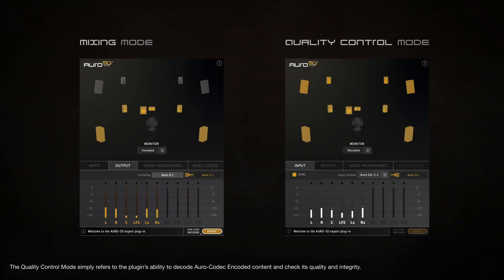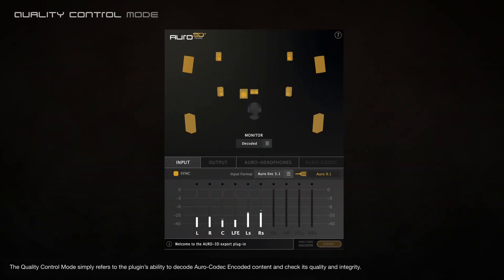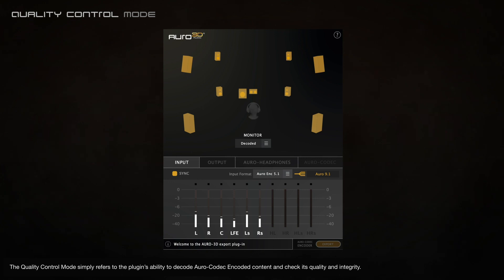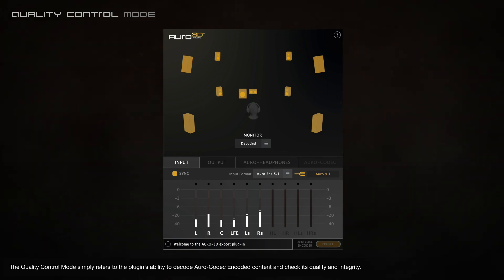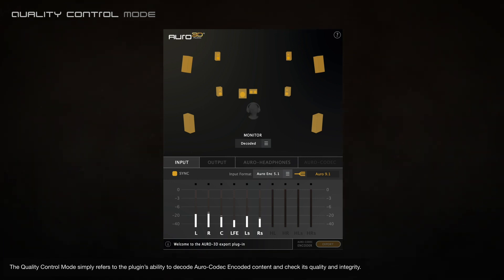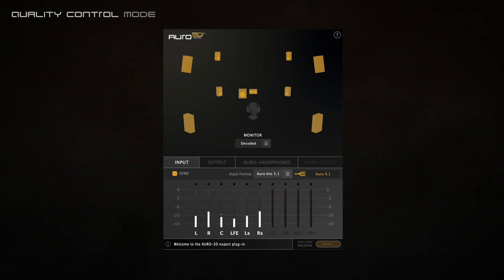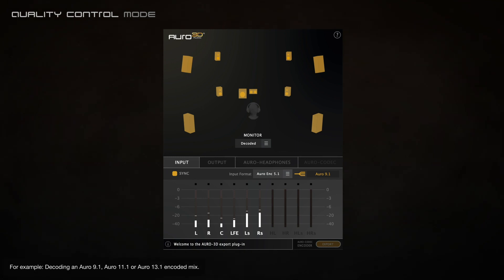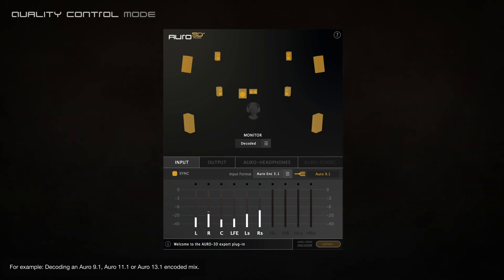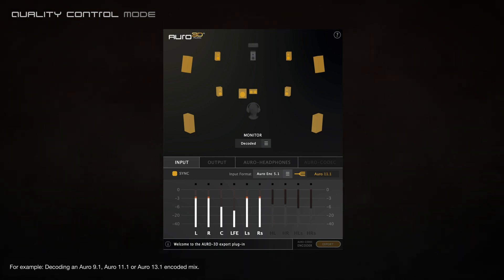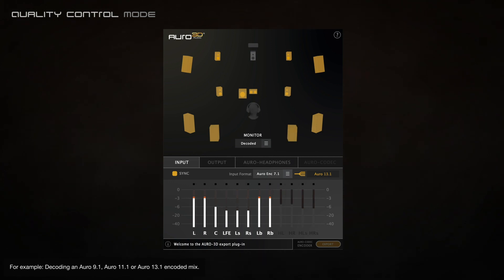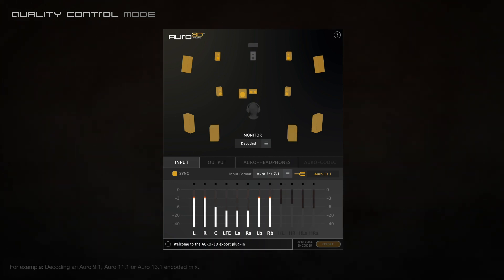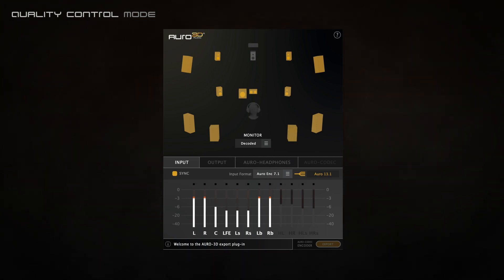The quality control mode simply refers to the plugin's ability to decode Oro codec encoded content and check its quality and integrity — for example, decoding an Oro 9.1, Oro 11.1, or Oro 13.1 encoded mix.